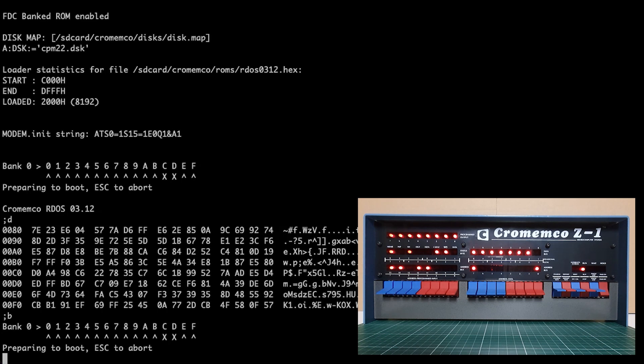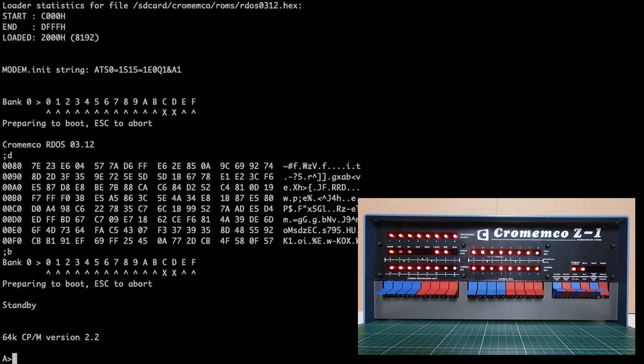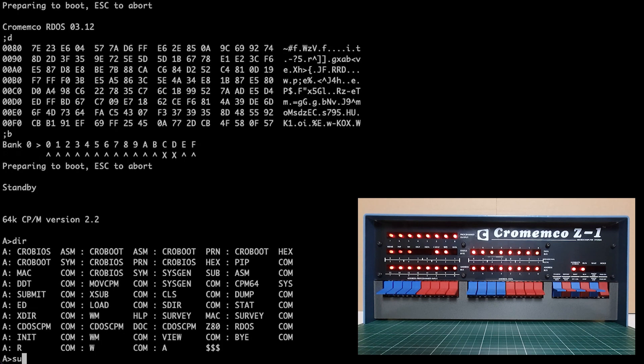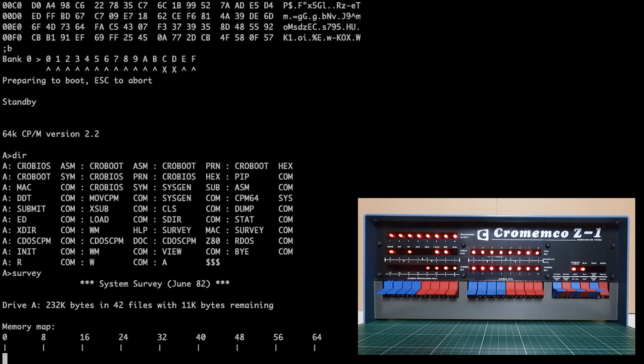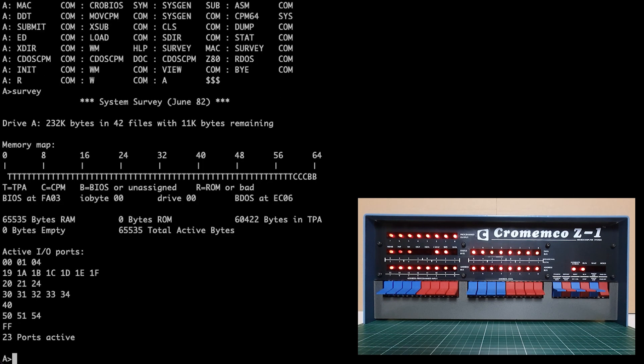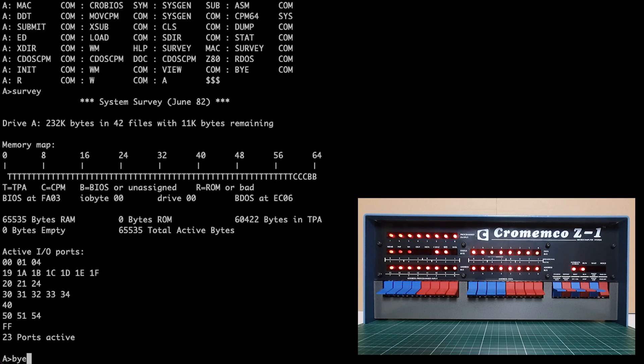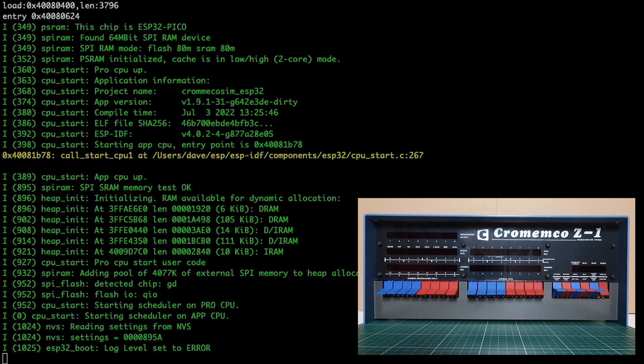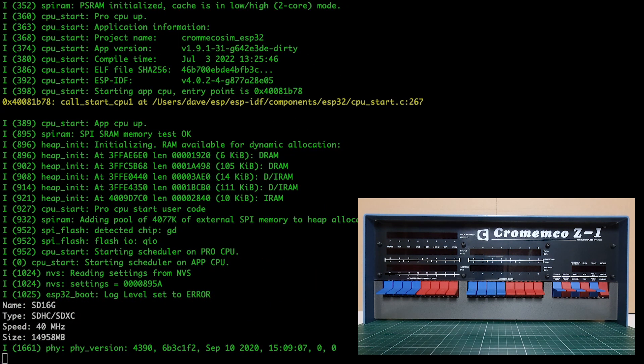Now we'll boot again and start up CP/M 2.2. Usual commands: directory, we can do a survey and have a look at the memory map and the I/O devices that CP/M can see. Then we'll shut down CP/M with the bye command and look at rebooting into CDOS or Crememco DOS.